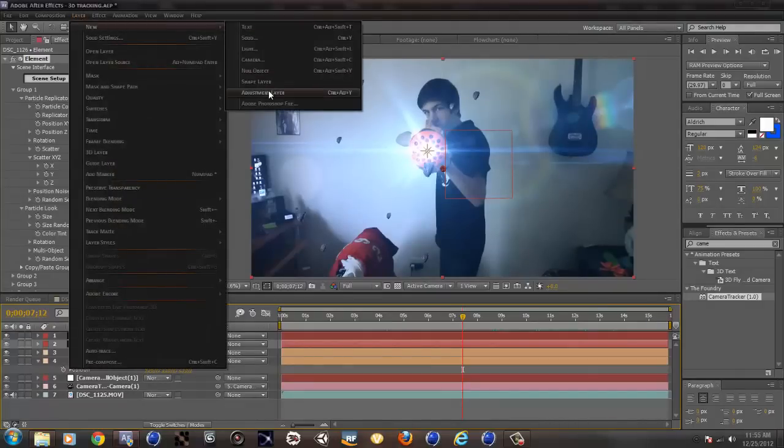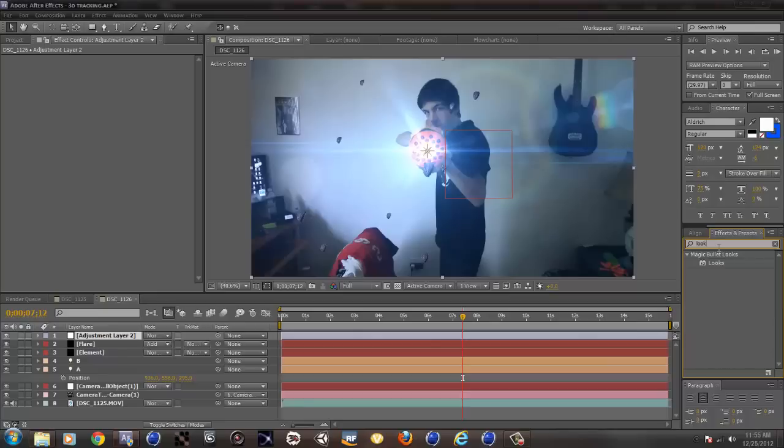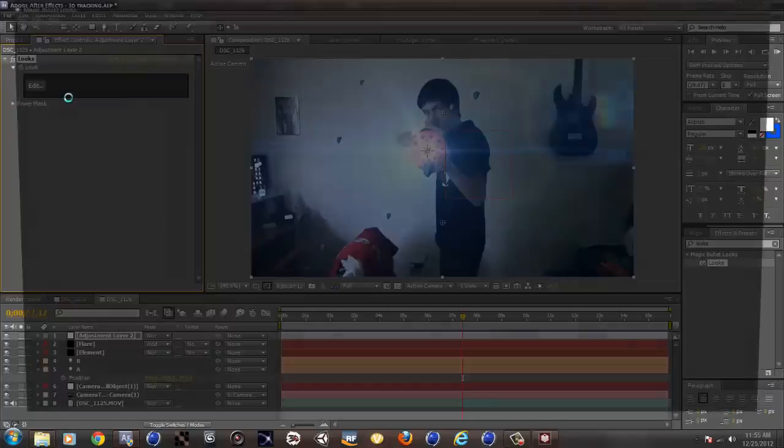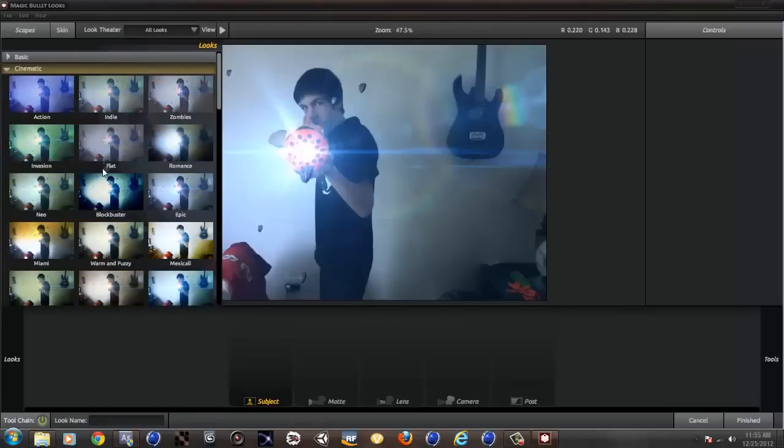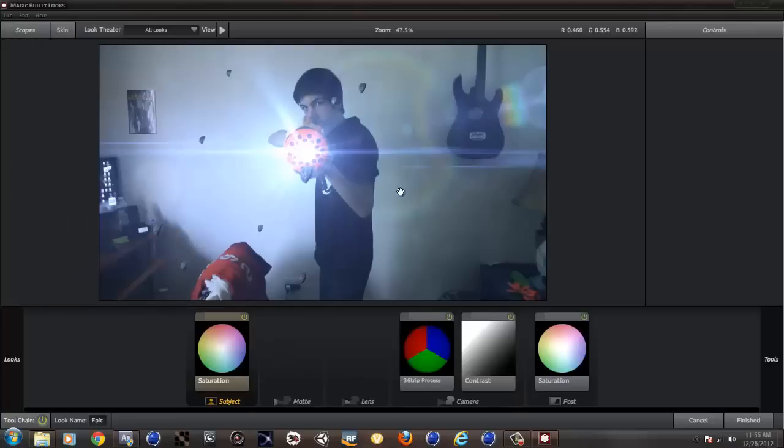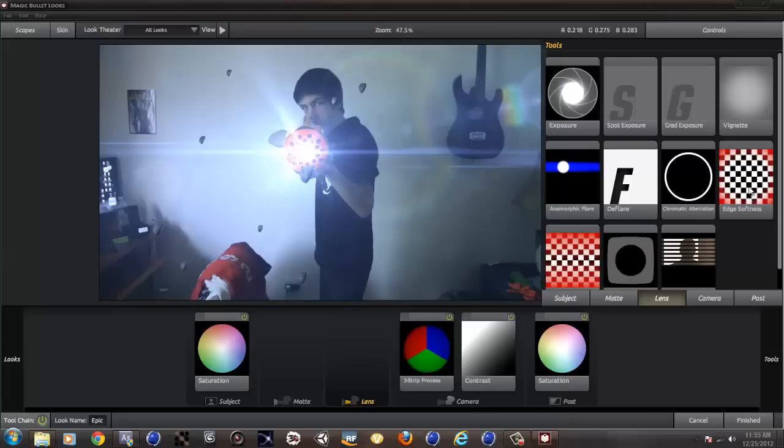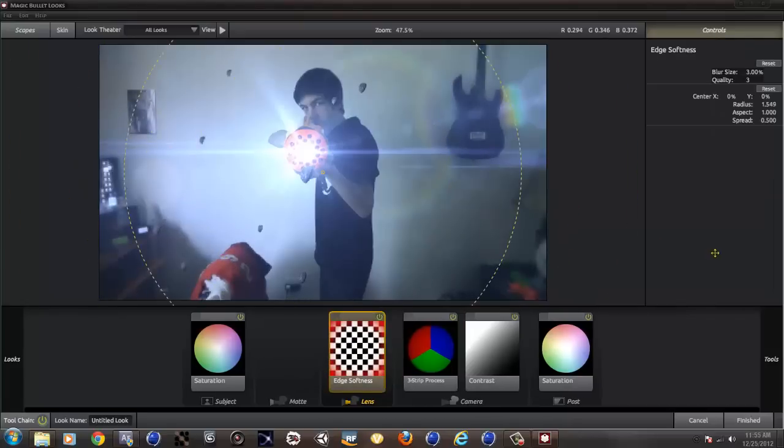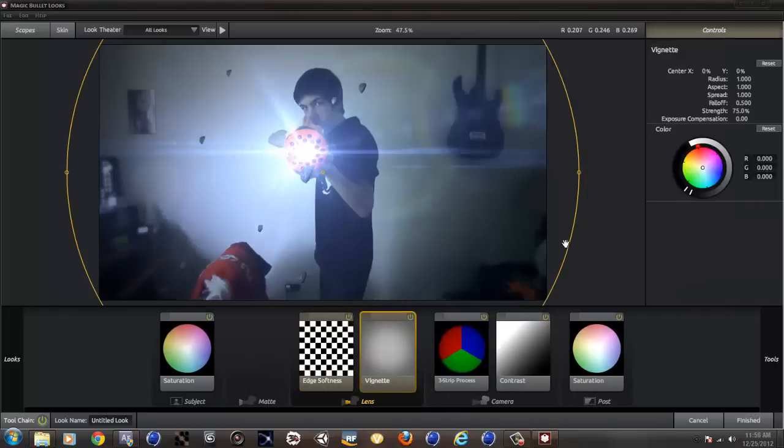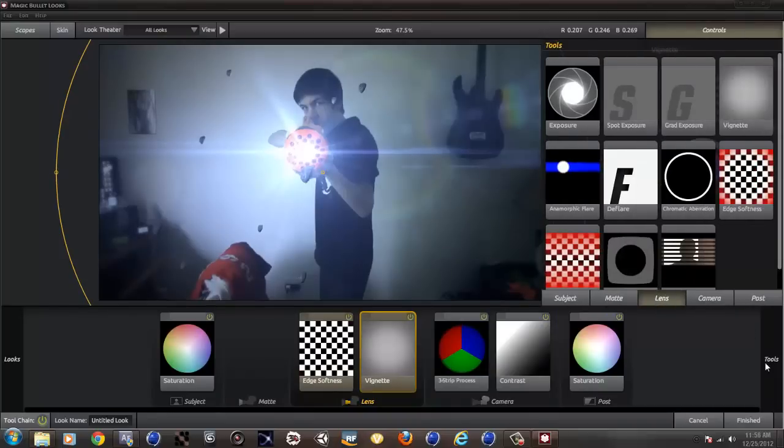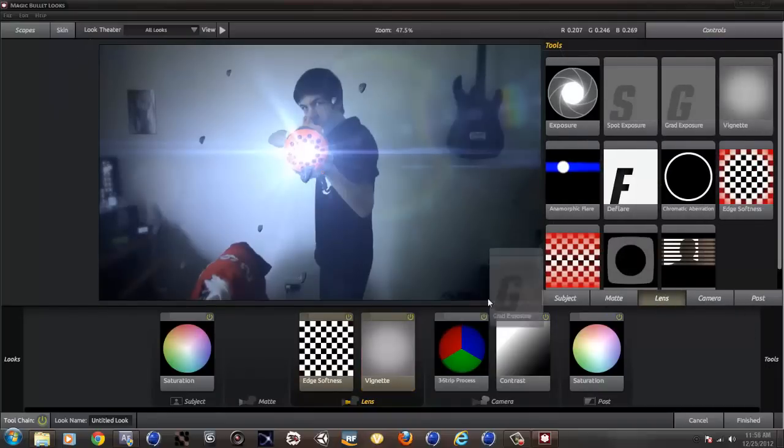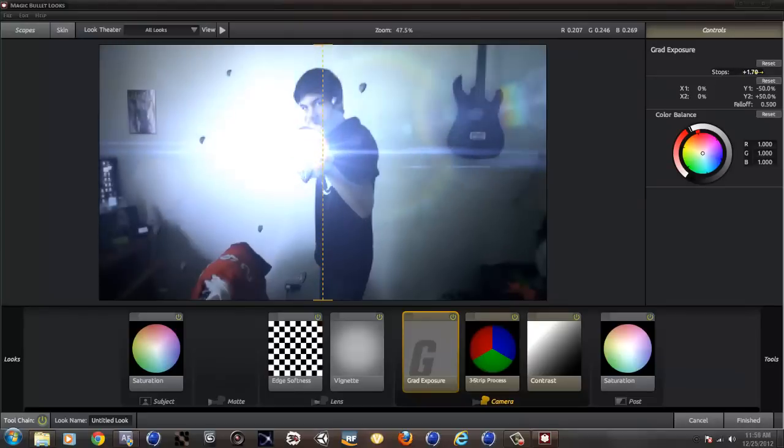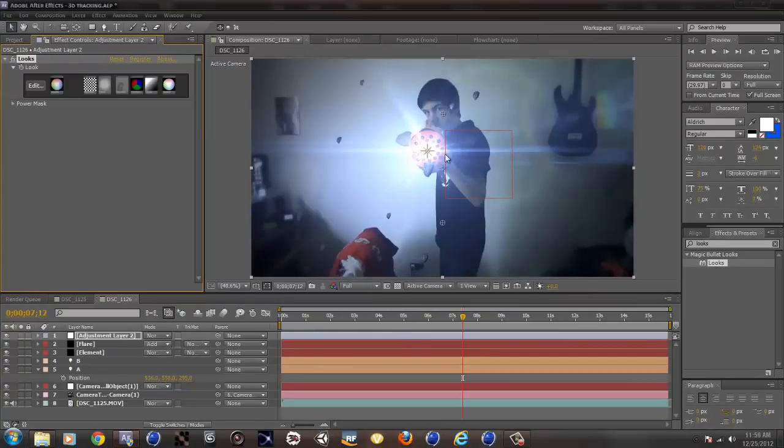So make a new adjustment layer. Looks, Magic Bullet Looks, and edit. And I just start with a preset. I usually start with epic, and then I just add my own stuff to it. And some vignetting. What else? I usually use grad exposure and brighten up the top more than the bottom. So that looks pretty nice.